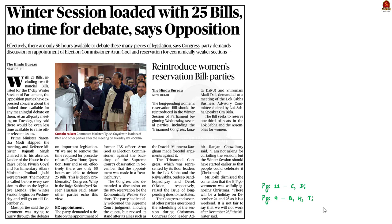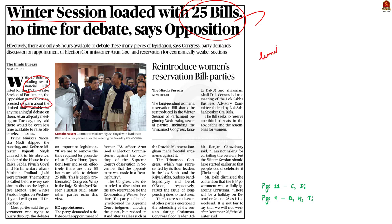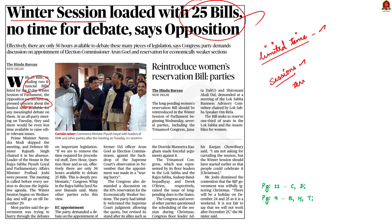The winter session of the parliament is going to start from today. 25 bills are listed for the 17-day winter session of parliament, and this includes two financial bills. The opposition parties have expressed their concern about the limited time available for any meaningful debate on the bills. At yesterday's all-party meeting, the opposition said there would be even less time available to raise other relevant issues. In this backdrop, let us learn about the sessions of the parliament and some related terms.